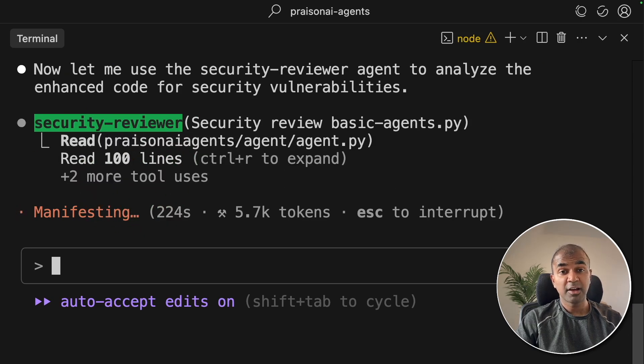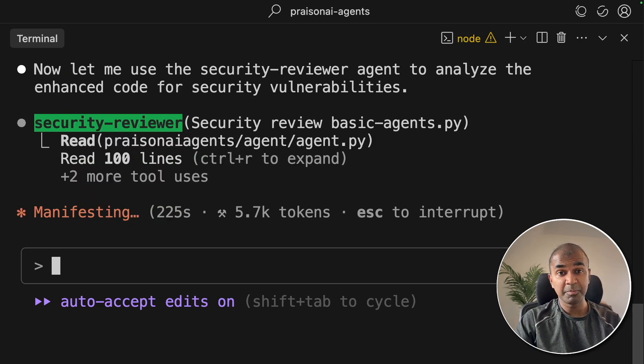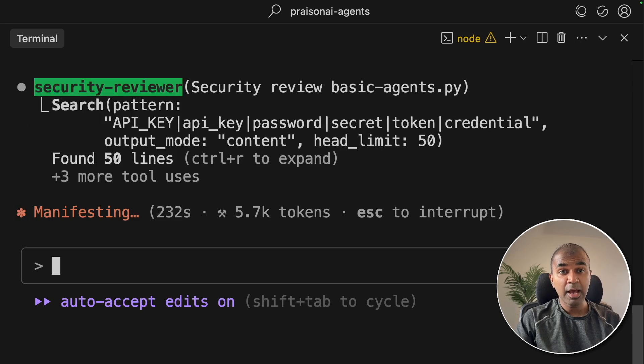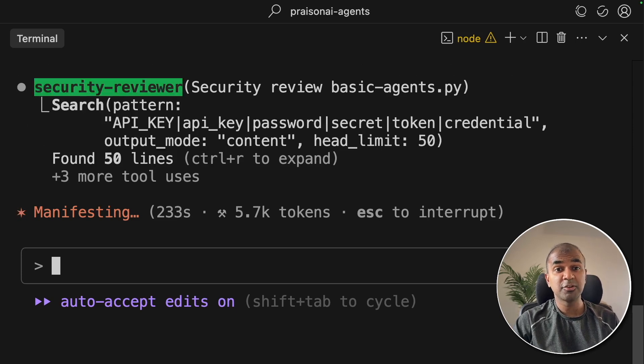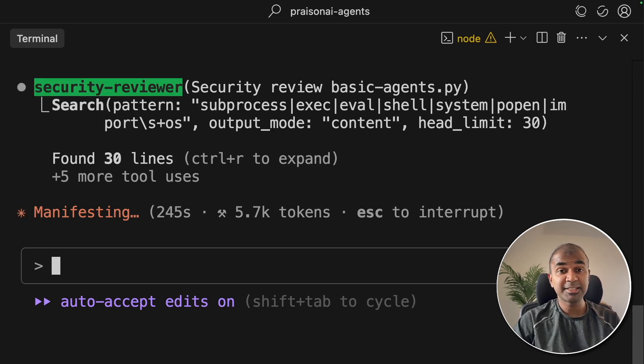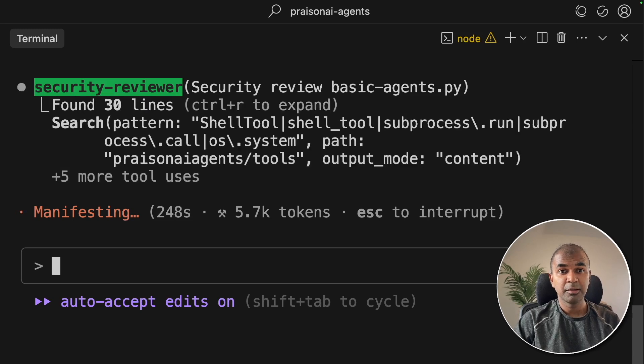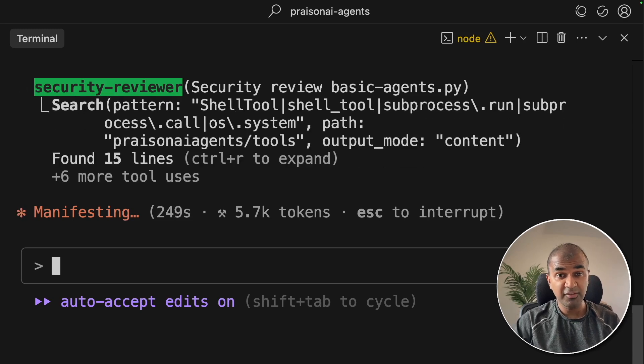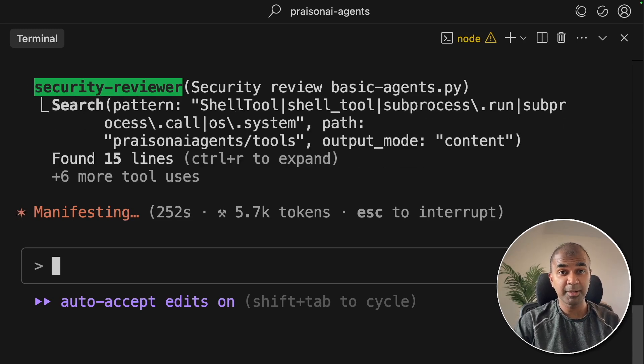CloudCode has officially become a multi-agent system, having the ability to create custom agents. This has 10x'd my productivity by creating more efficient code on a regular basis.